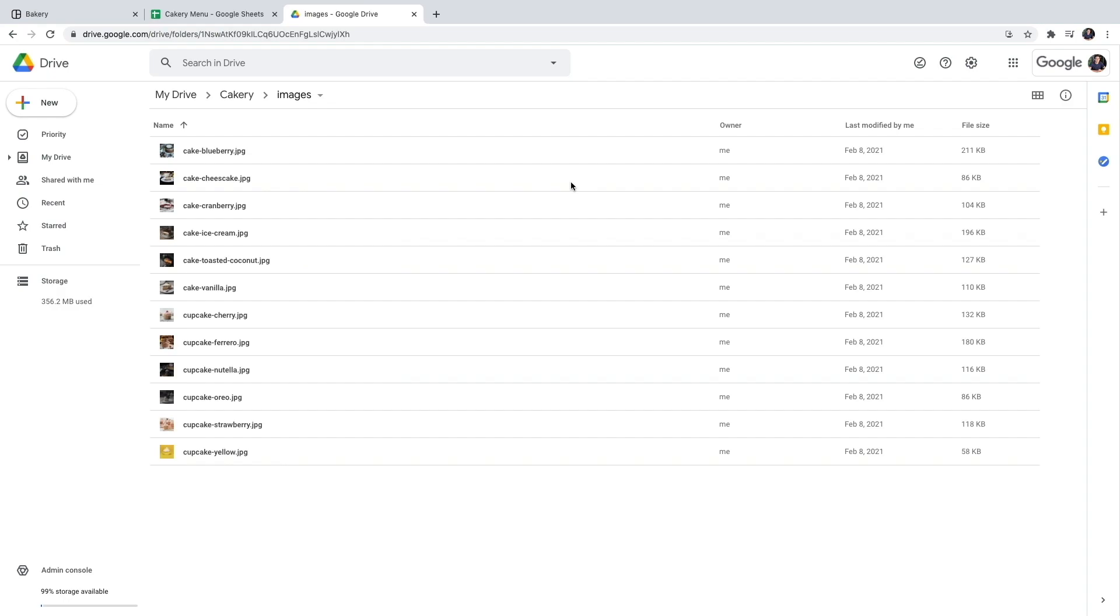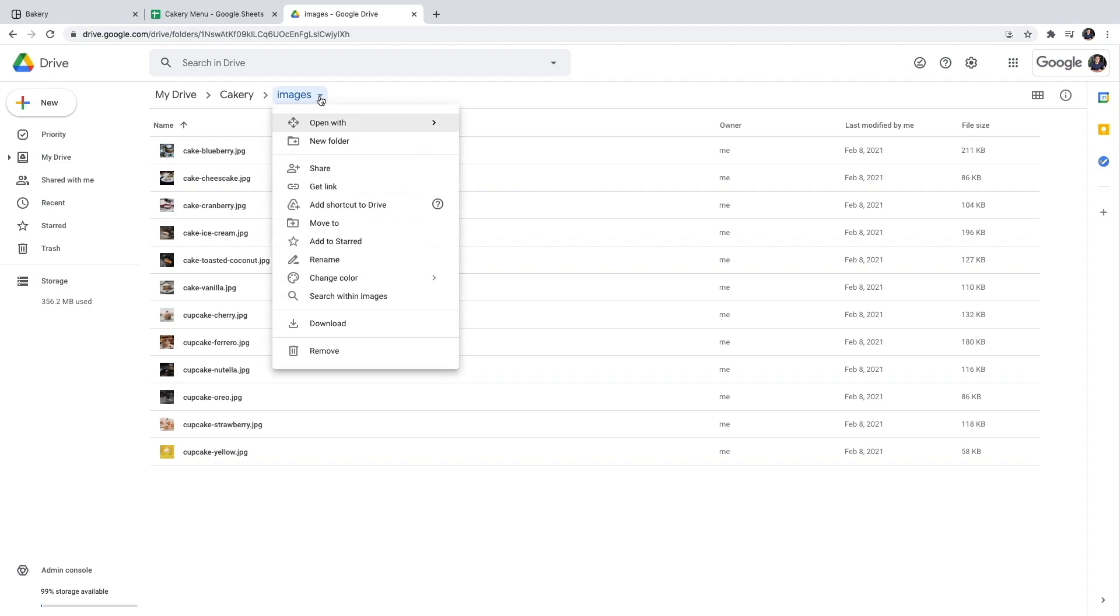Just make sure that you don't have any other file in this folder that you don't want other people to see. So simply click share and share to anyone with the link.